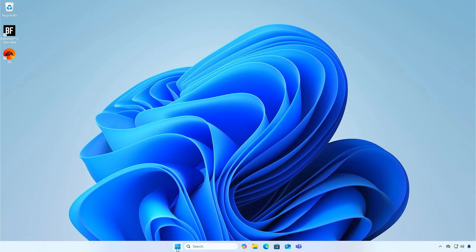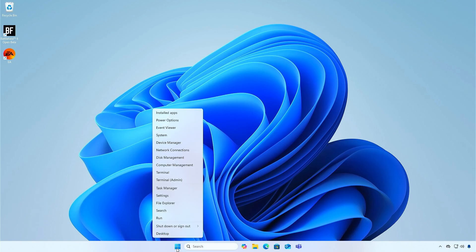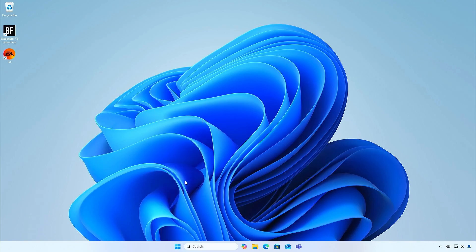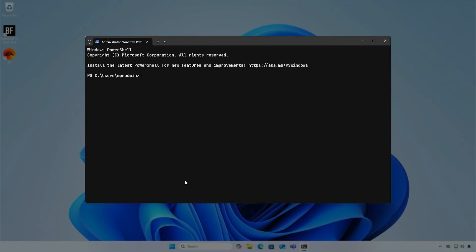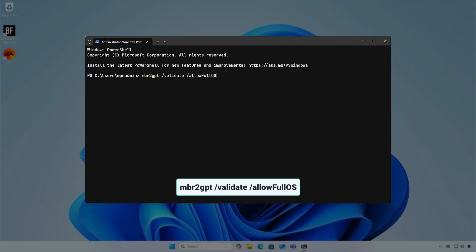First, right-click on the Windows Start icon, then open Terminal or PowerShell as administrator. Run this command to check if the disk can be converted to GPT.